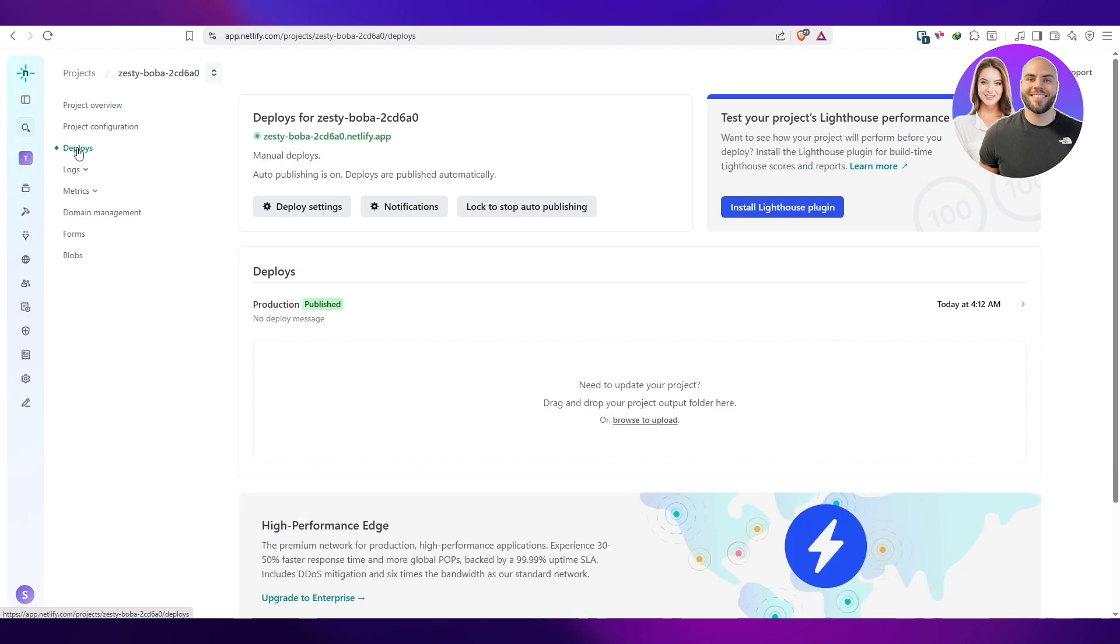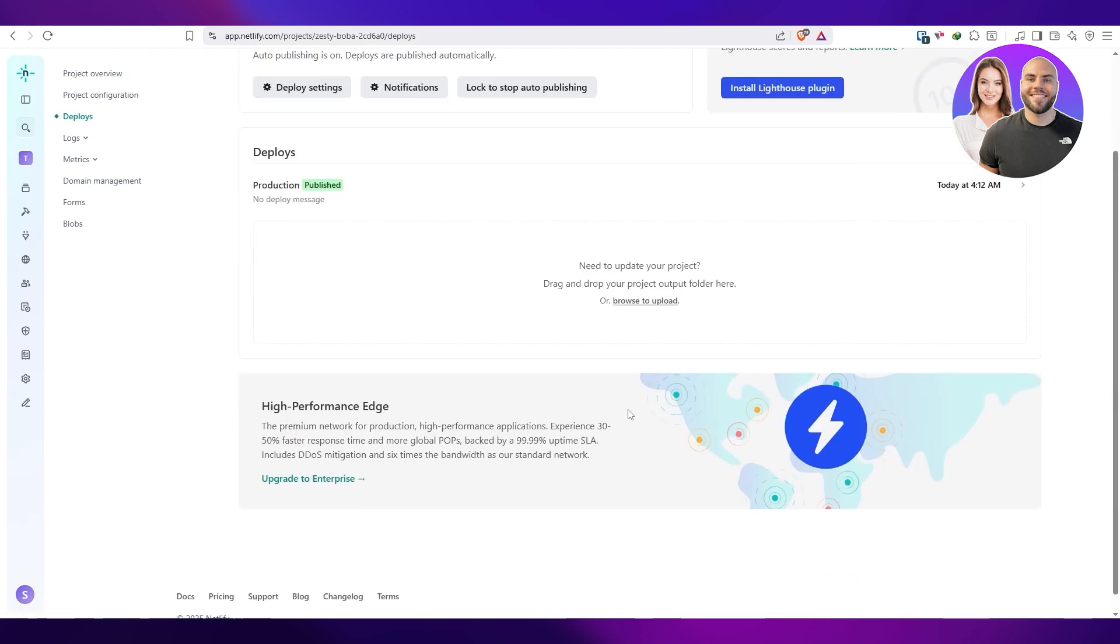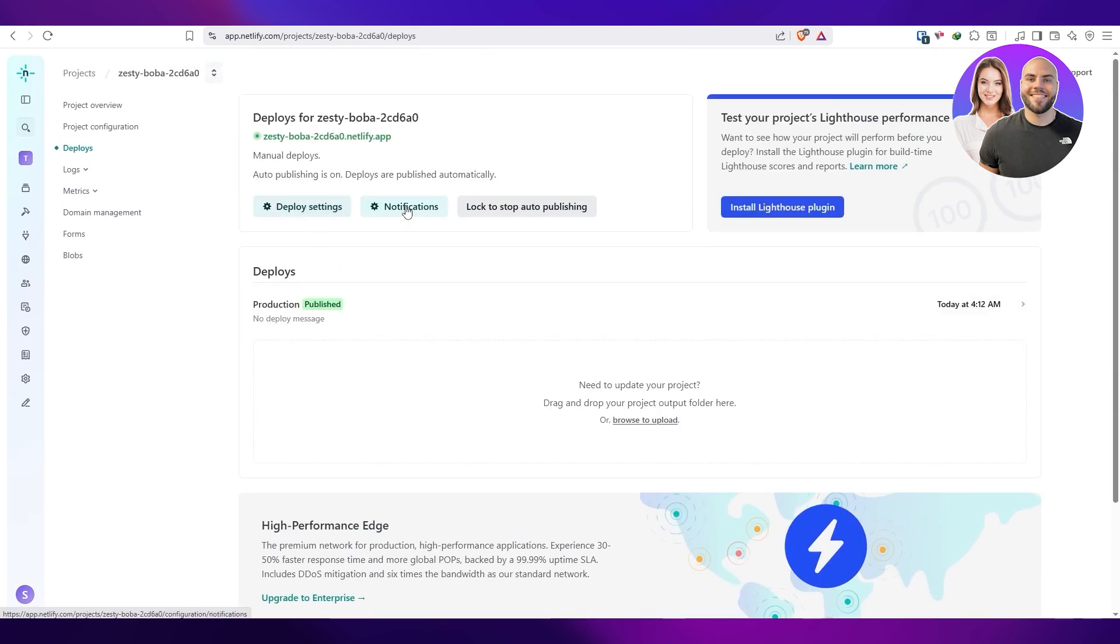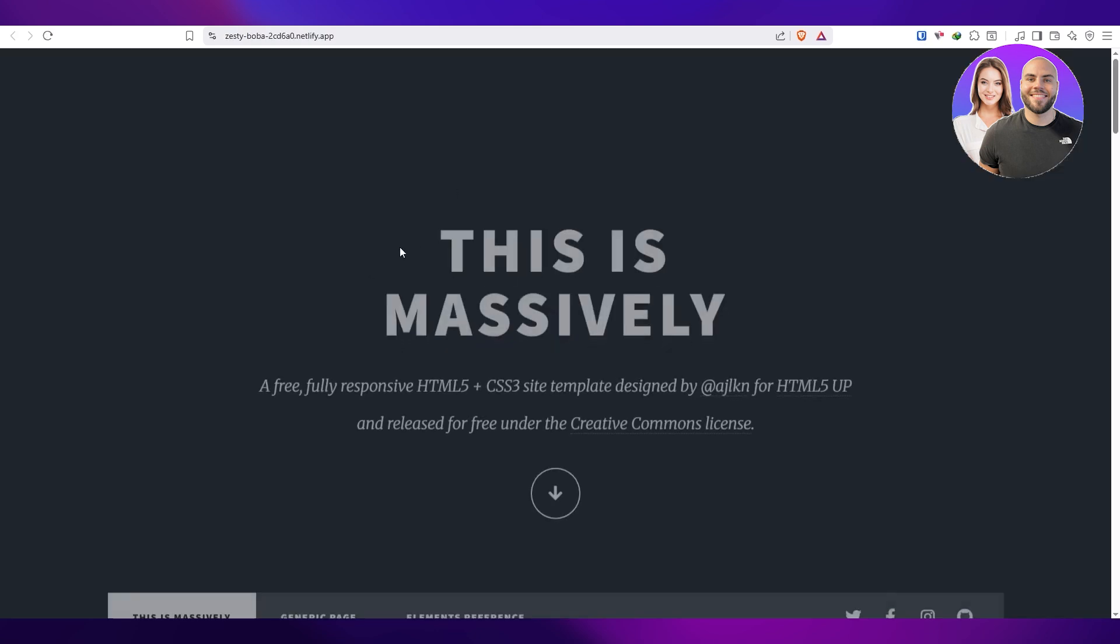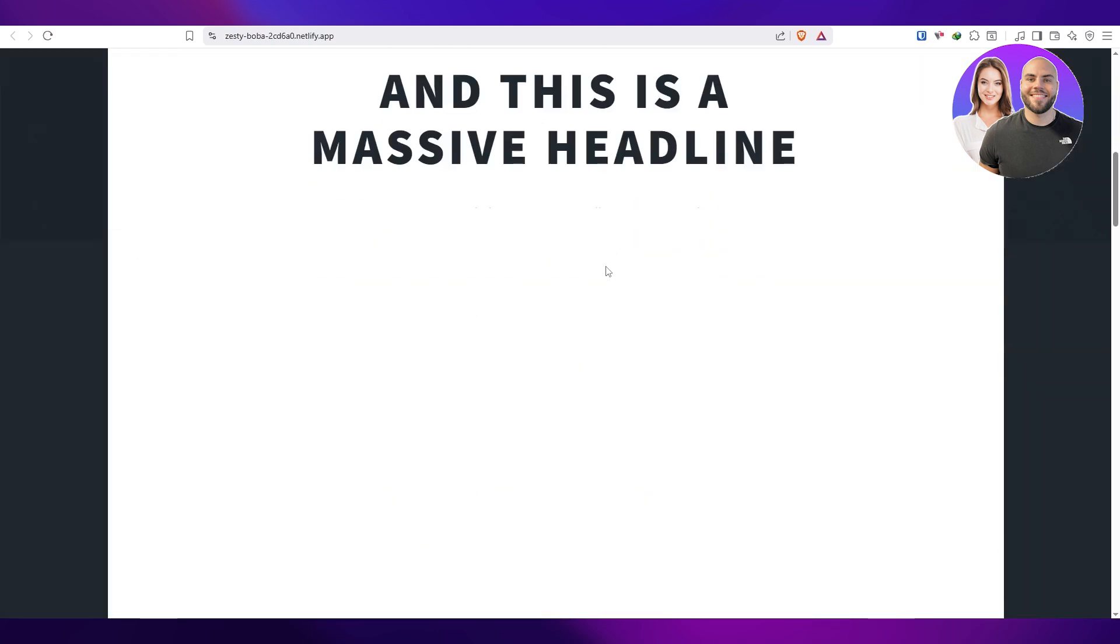Here on the left-hand side, you can see the Deploys. This is how it looks like right here, so pretty simple. If we click on that link, it'll open up the website right here.